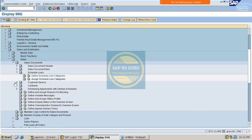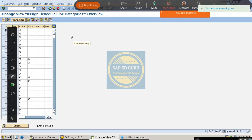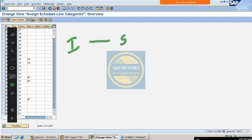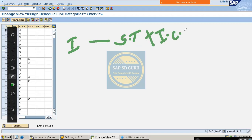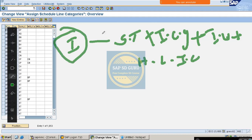We have to go through the same schedule line categories for determination. Now, how is the item category determined? It is based on sales document type, item category group, item usage, and higher level item category.